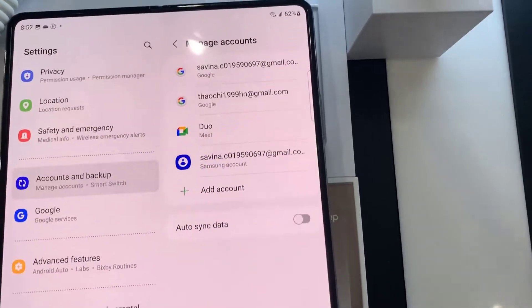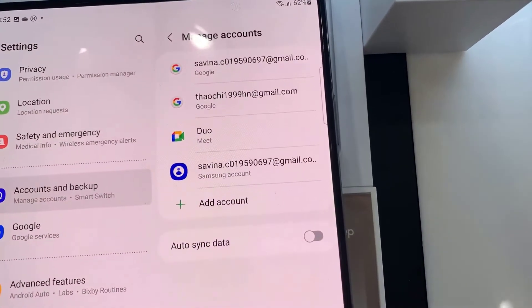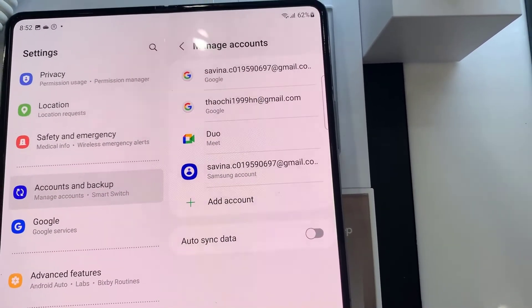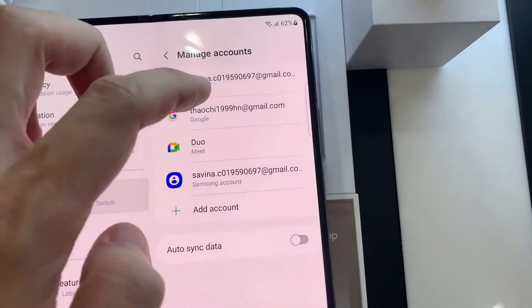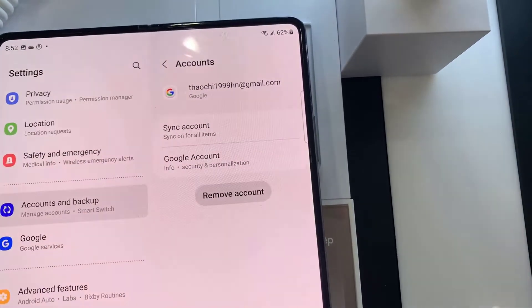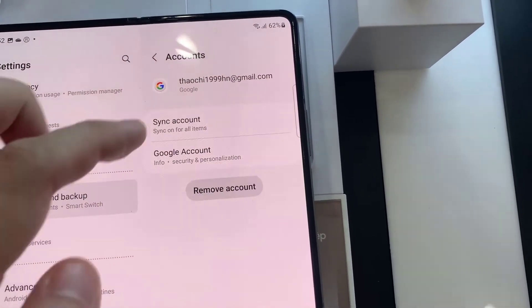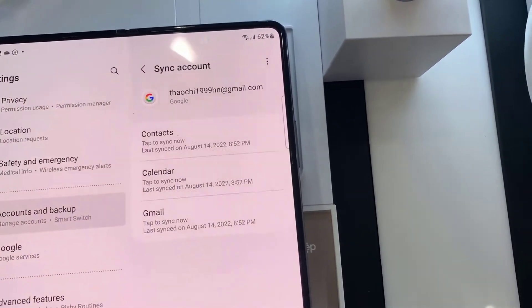You have now added your email account on your email app. If you want to add more email accounts, just follow the steps above. Thanks for watching this video.